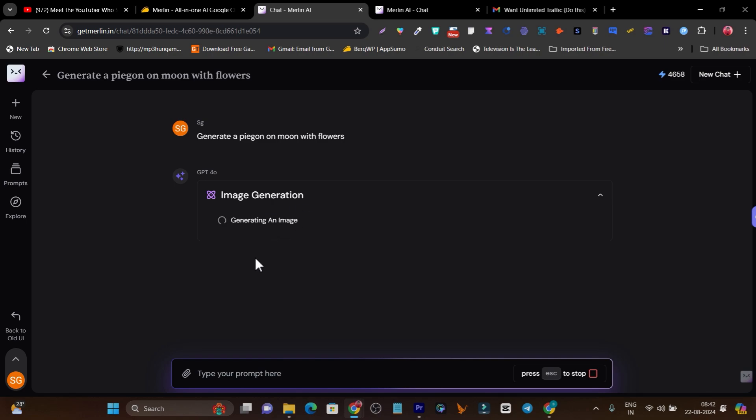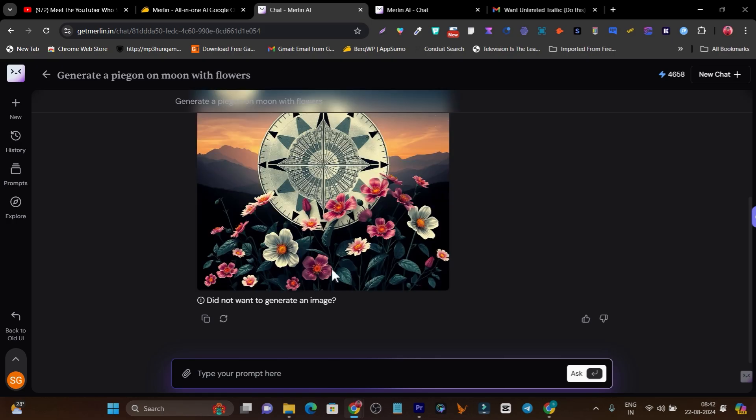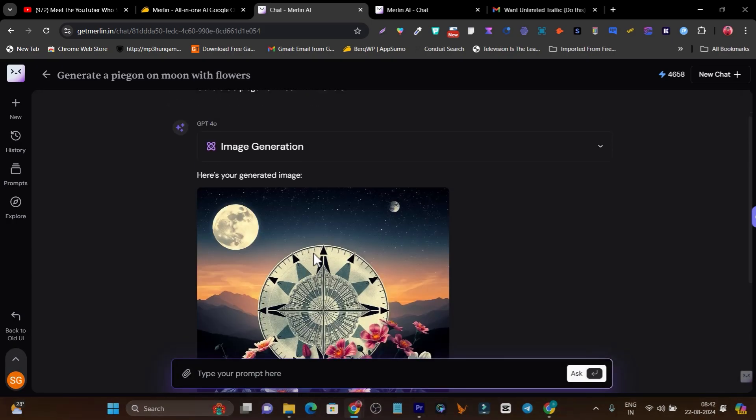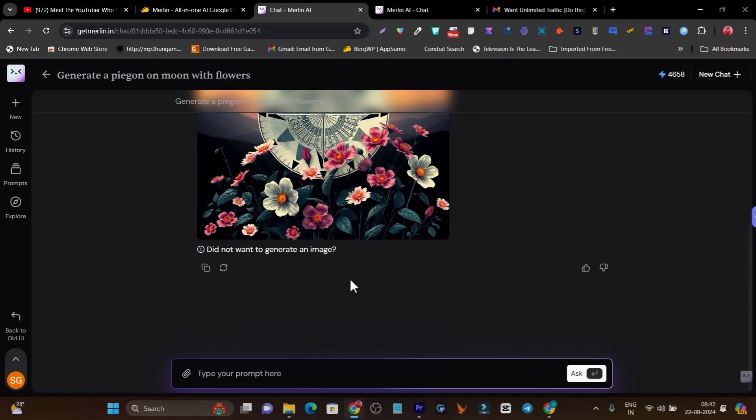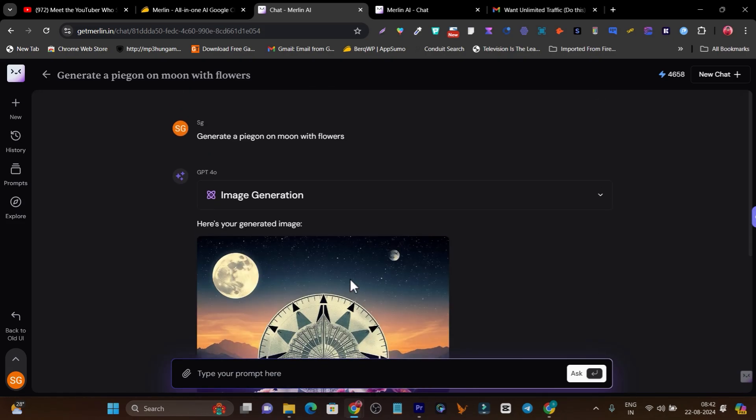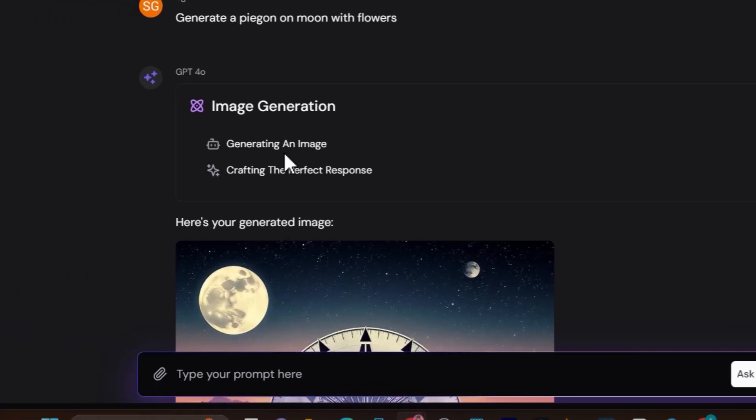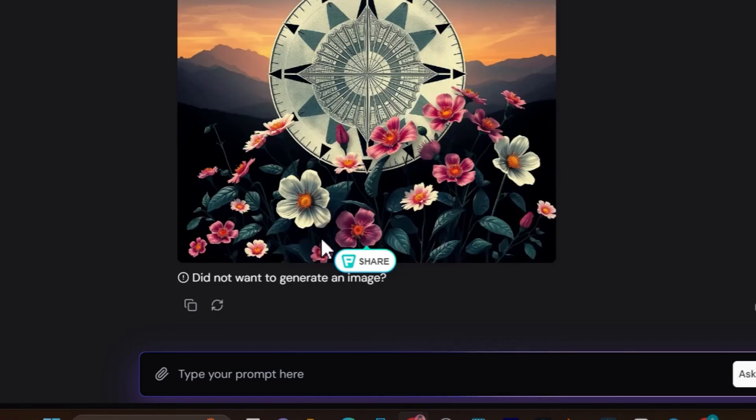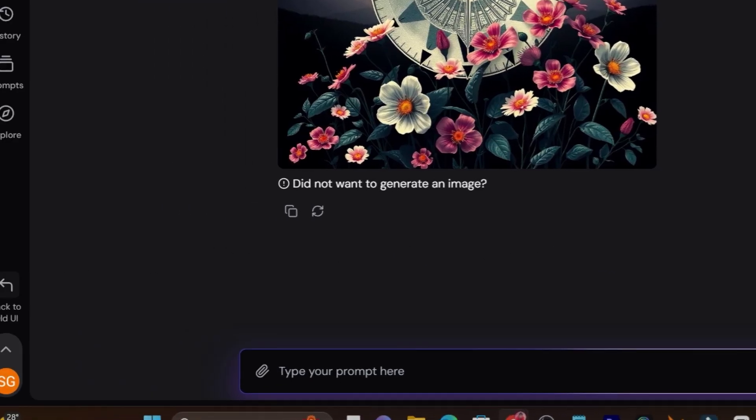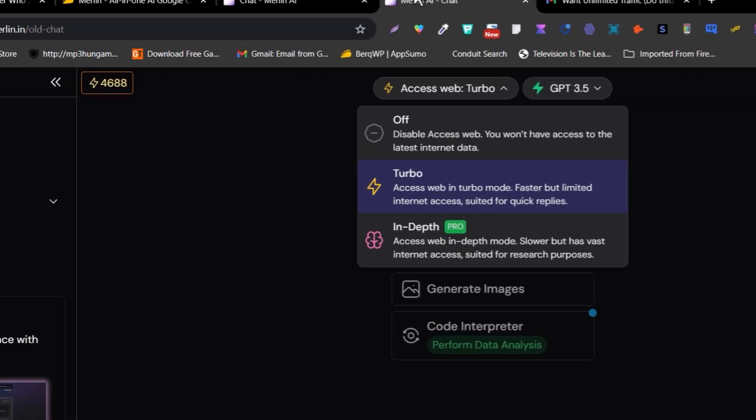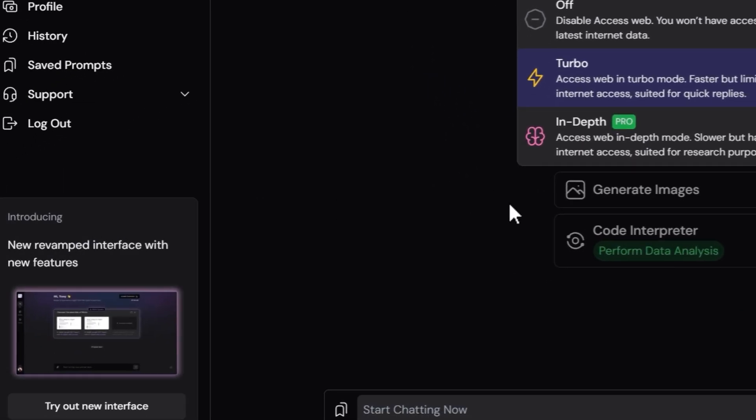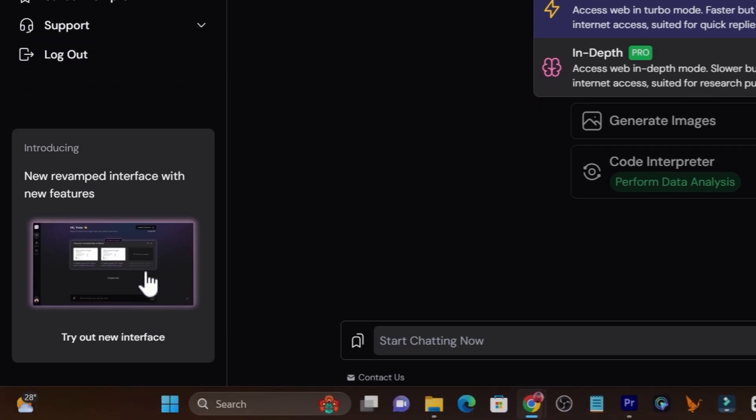It has started processing, and here you can check it out. Although this image is not that relevant to the command I gave, here I have so many options like crafting the perfect response and generating images. I can also customize it.